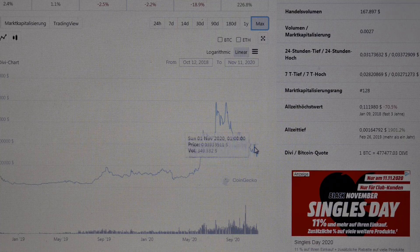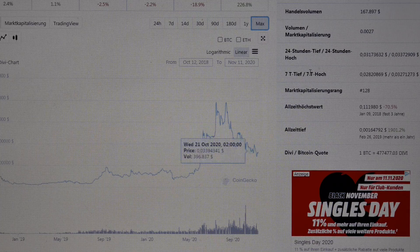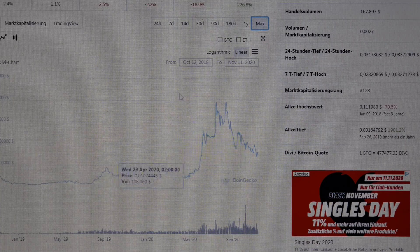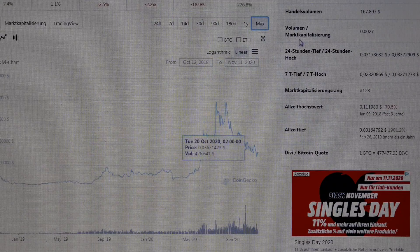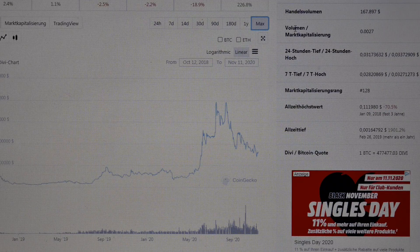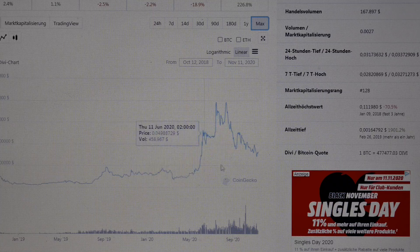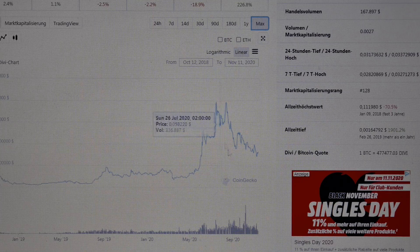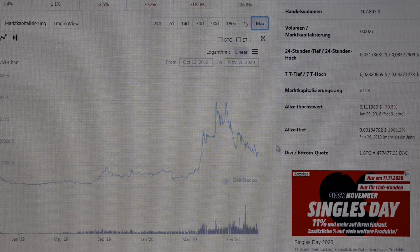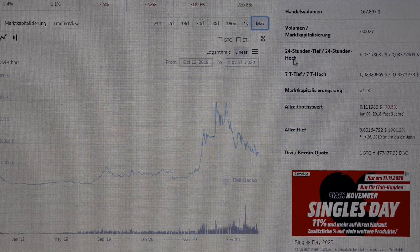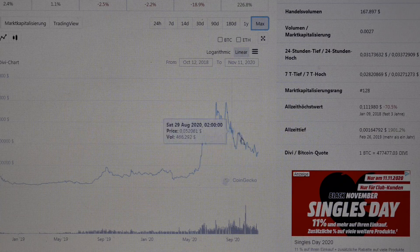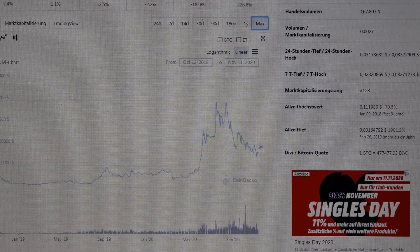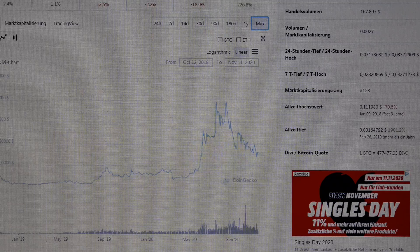We can expect higher prices here. This is not perfectly clear but I can show you the direction it can go. We have strong movements on this side and we can expect higher prices. We could also go higher and make a double high in this area.